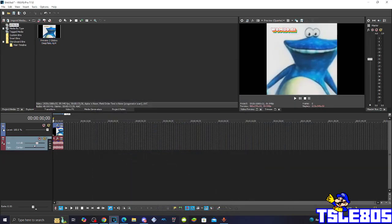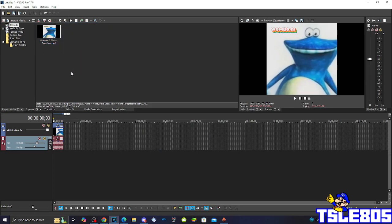Hi guys, Serbi here, and in this tutorial I will show you how to make a full chart on Vegas Pro 17 or any other Vegas Pro version. So for this tutorial, you of course need a source, which is right here, and of course in Vegas.